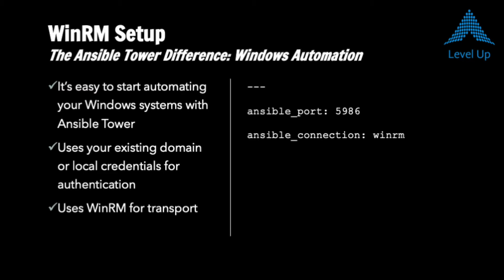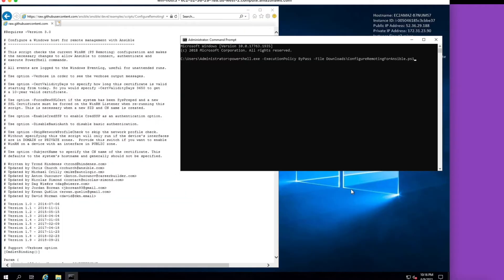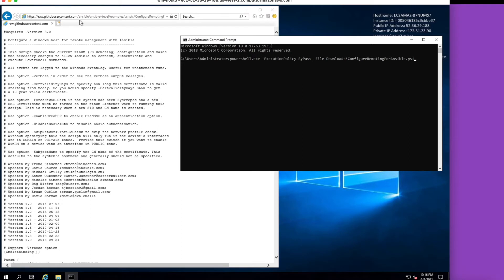In recent versions of Ansible Tower, it's gotten easier than ever to introduce Windows systems. These days, all we really need to do is take a PowerShell script that's maintained by the Ansible team,